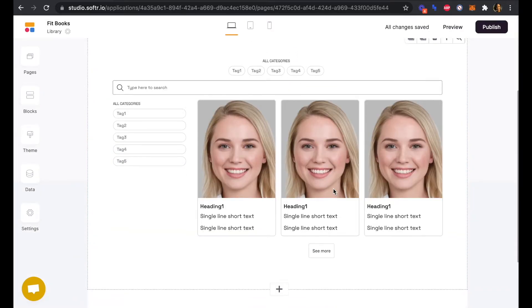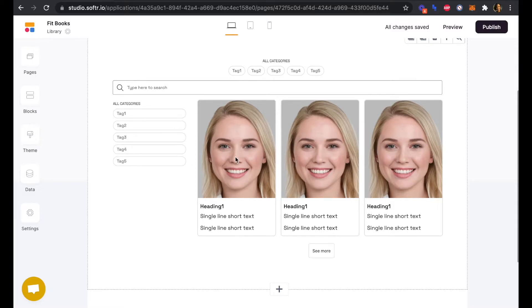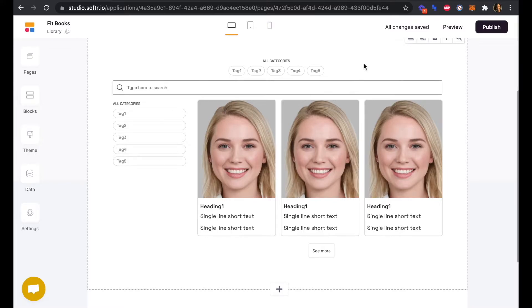Using the list block will allow us to connect to Airtable. As you can see here, the list block has been populated with a heading, a photo, and single lines of short text, as well as filters at the top and bottom.